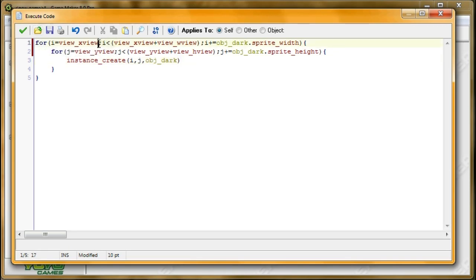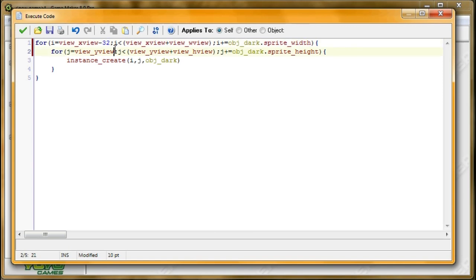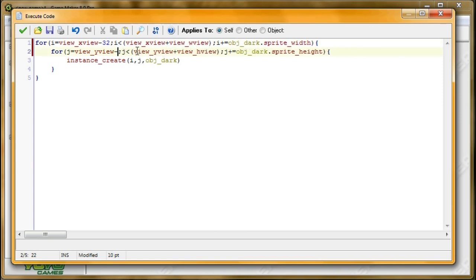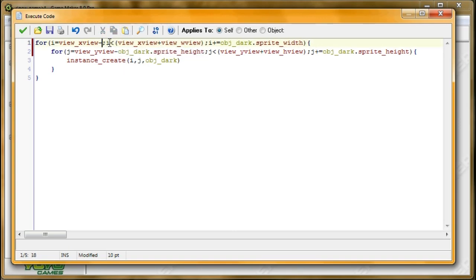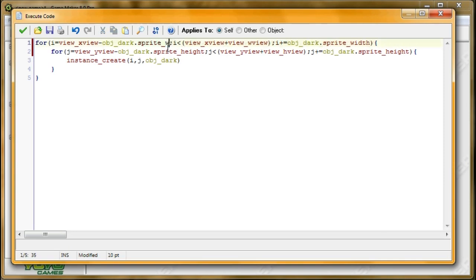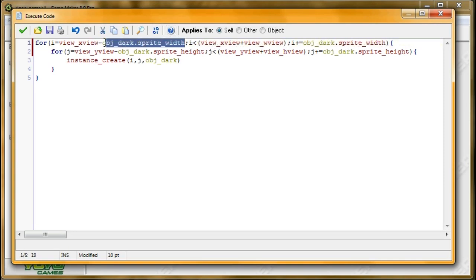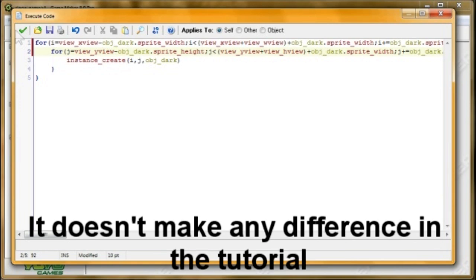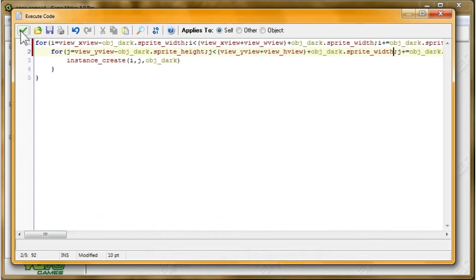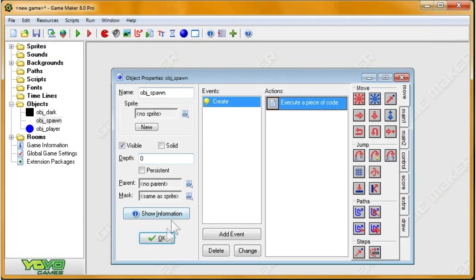Alright, so in order to do that, I'm going to have the x and y start at negative 32 sooner. And I'm going to negative obj dark dot sprite height. I don't want to hard code it. I want it to be based on the sprite height and sprite width, so that's why I'm not going to do 32. So sprite height, sprite width. And I'm going to copy this. I'm going to add it to the other ones, to the conditions. There we go. That's the idea behind it.